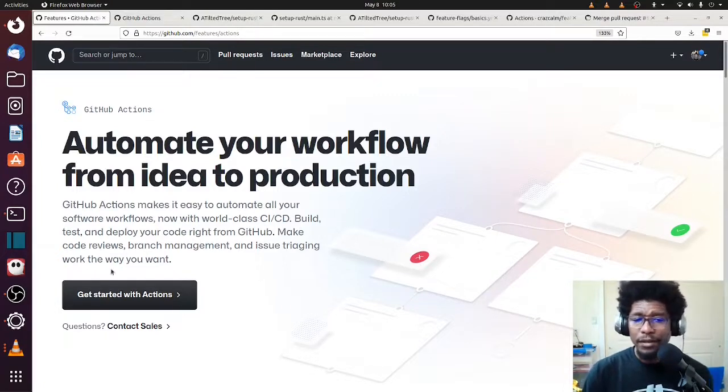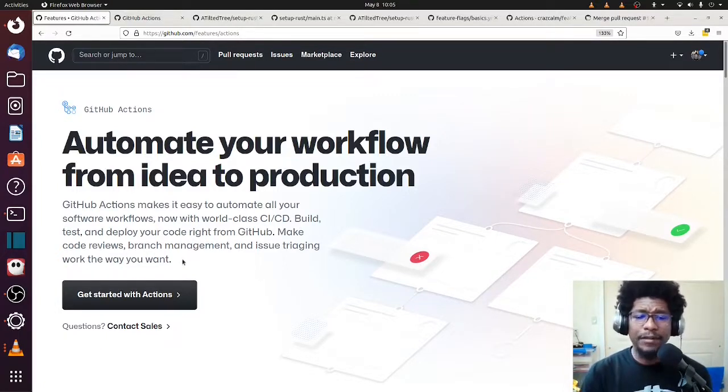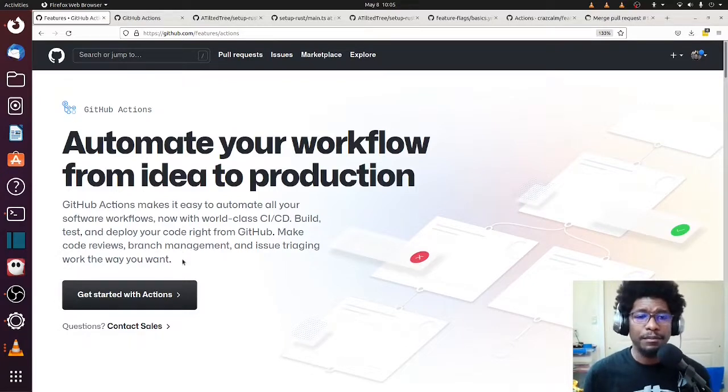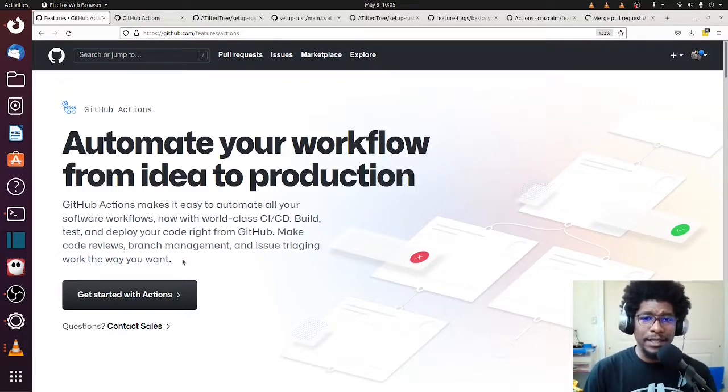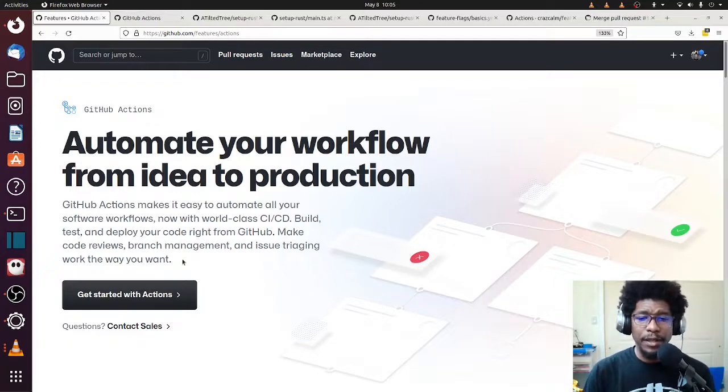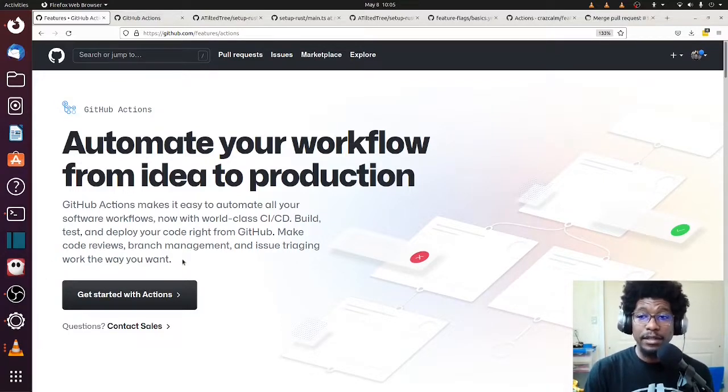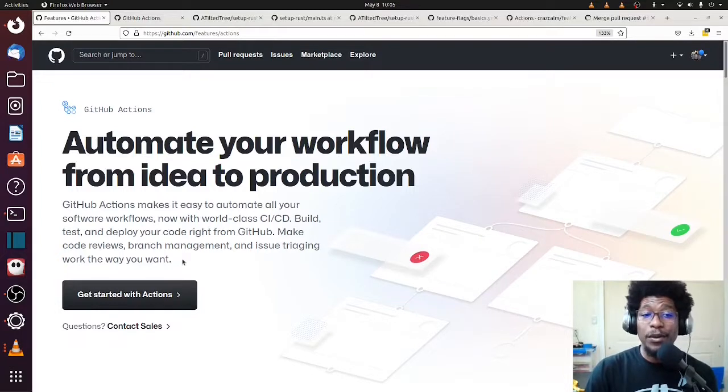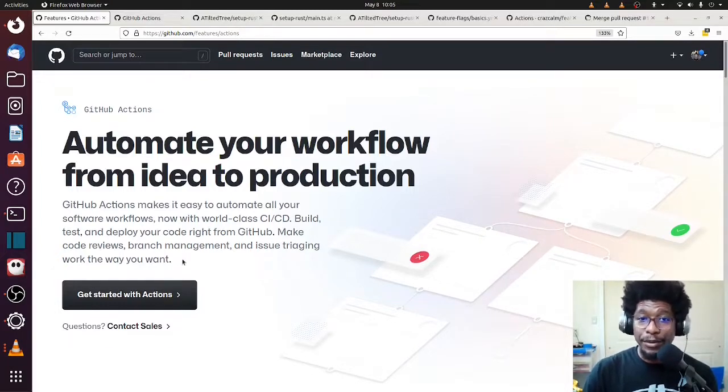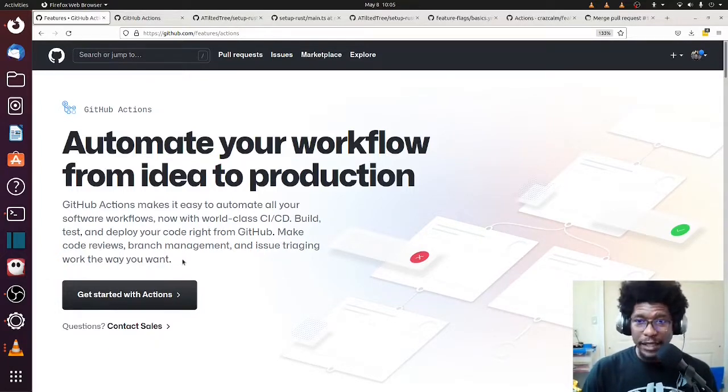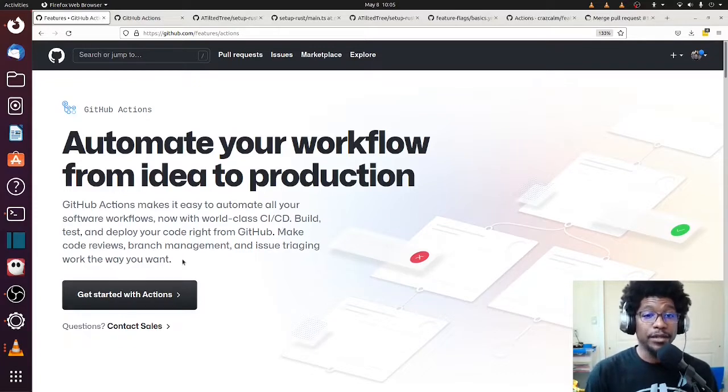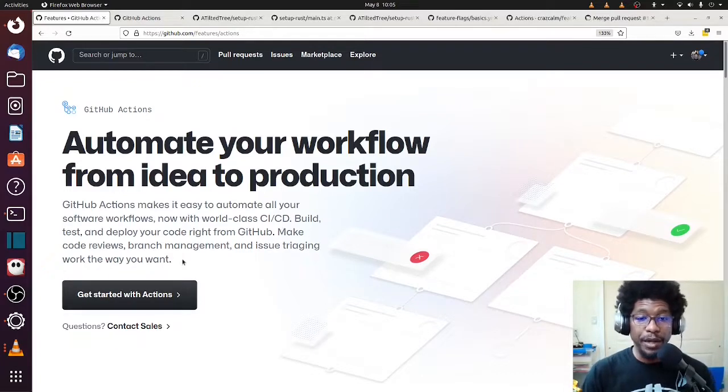Make code reviews, yada yada yada. They have other stuff there, not necessarily all that important. The gist of what a GitHub Action actually is the ability for you to run arbitrary commands that are typically associated with your repo on a computer. A runner, I guess it's the official term, and typically the runner is theirs, but you could own the runner as well.